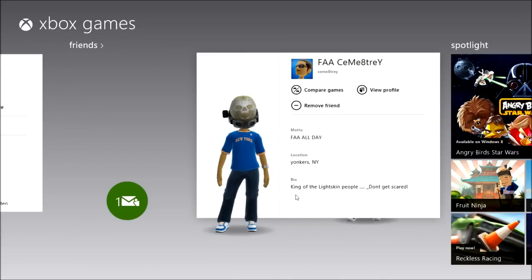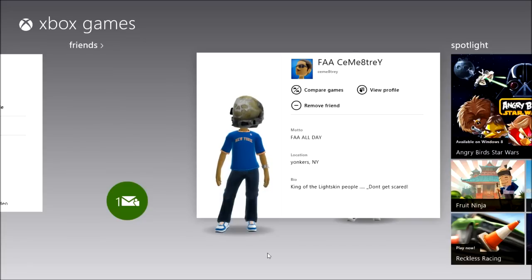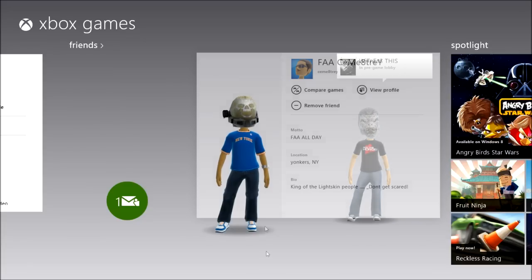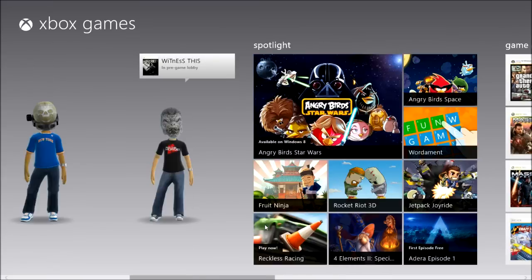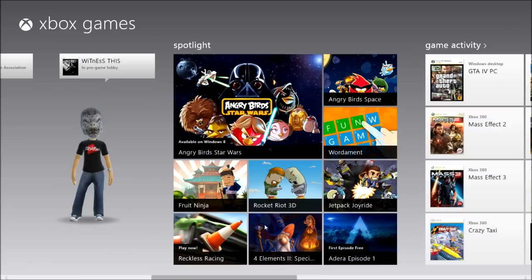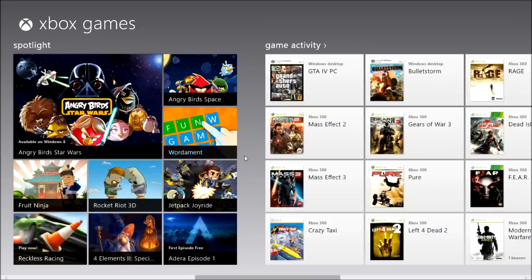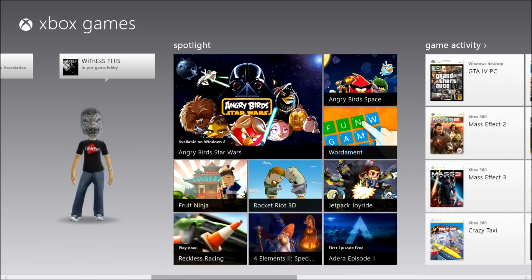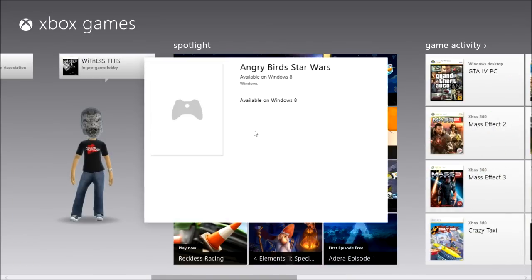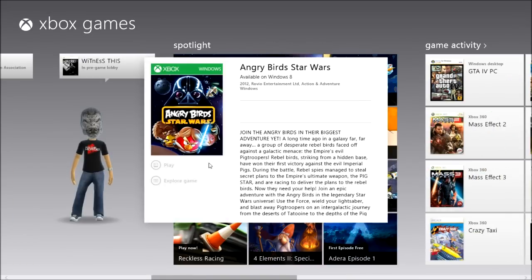Then you can look at other people's profiles. You can also get games — like I said, I got Jetpack Joyride just to show you for this video.